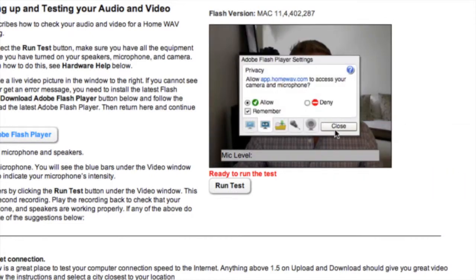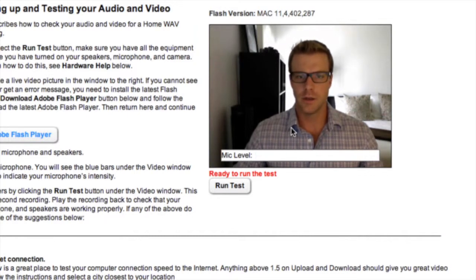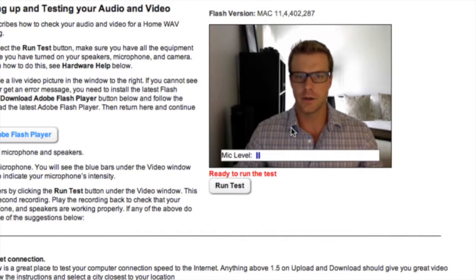If your camera is connected properly, you should now see an image of yourself. And if your microphone volume is set correctly, you should see the blue indicator bar respond as you speak.